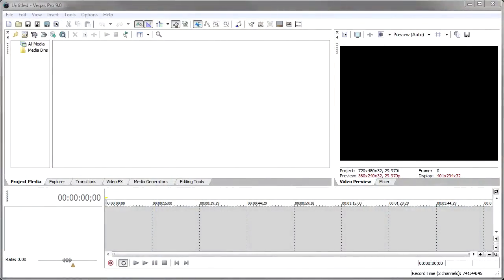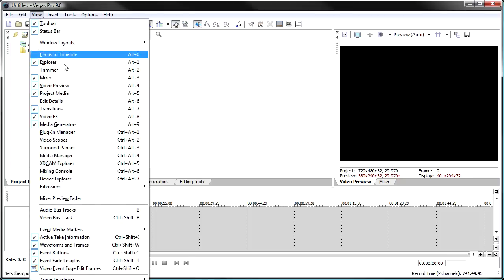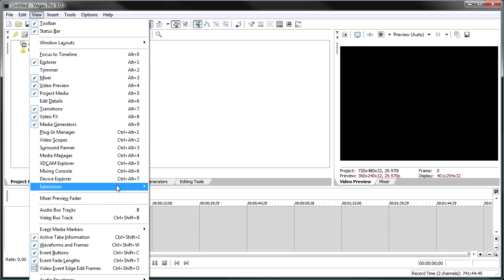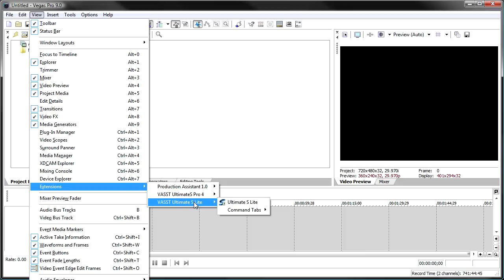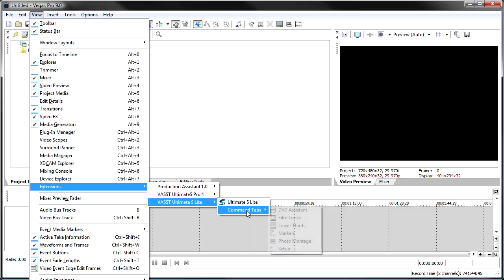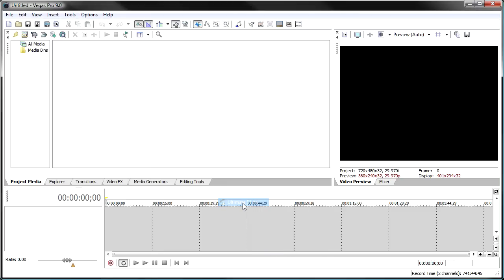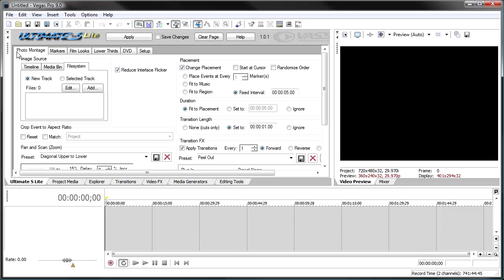I like to start by showing you how to invoke Ultimate S from within Vegas. Once you have the software installed, look under the View menu and go down to Extensions. Ultimate S Light is a command extension — look for the Ultimate S Light menu, and you'll notice you can invoke Ultimate S Light itself or any one of the command tabs. We'll get into that a little bit later. Click on Ultimate S Light and up comes the interface.